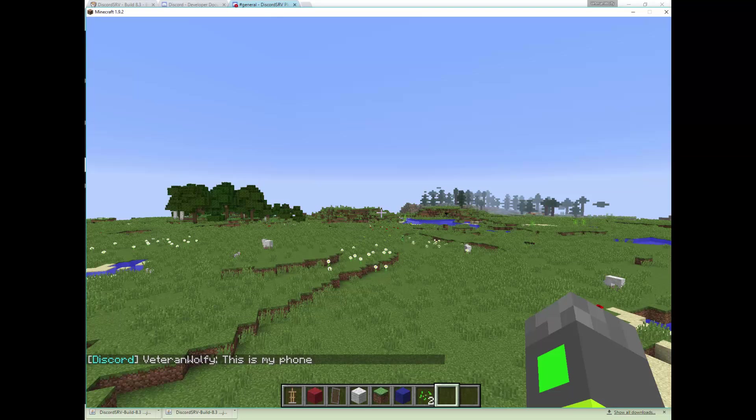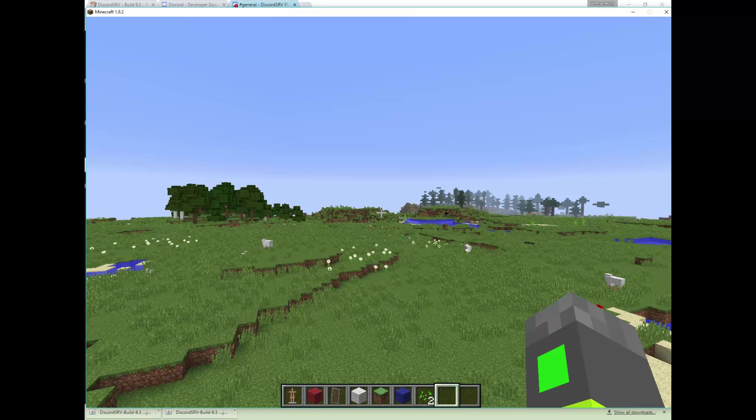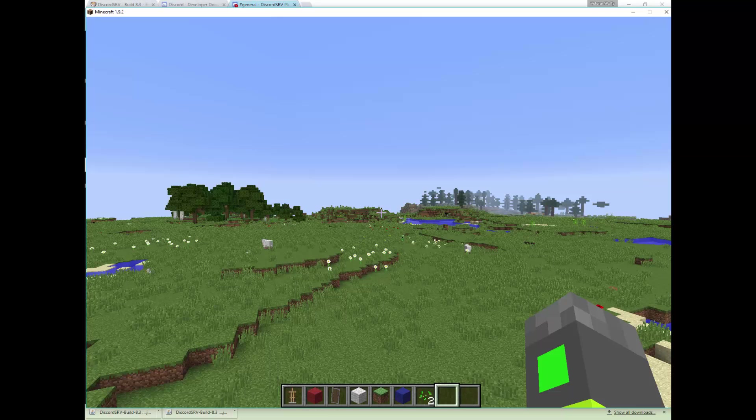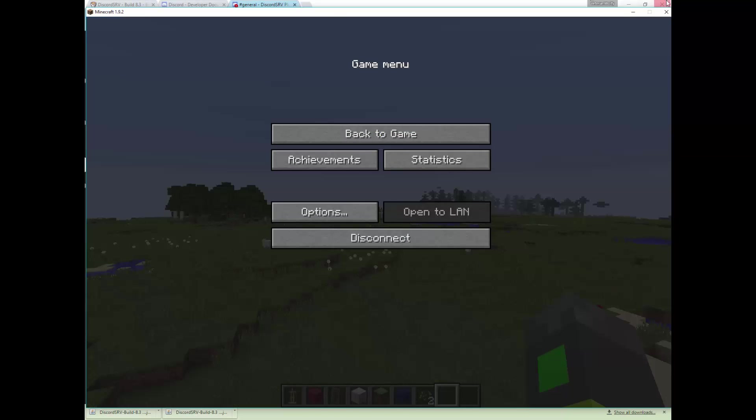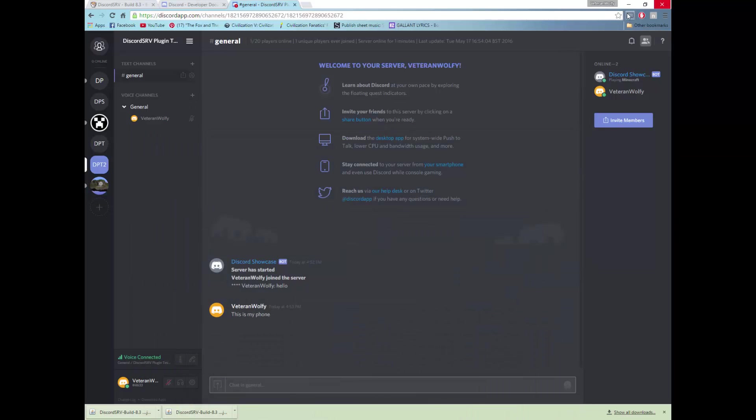So that is the basic Discord SRV plugin and it's quite a cool one, quite a simple one as well. But it was a bit confusing to figure out how to set it up so I decided to do an installation tutorial.